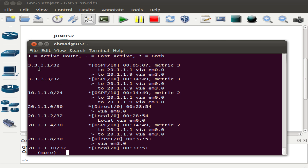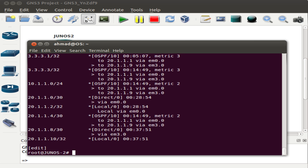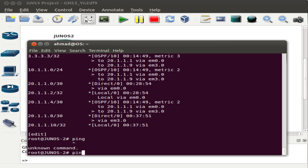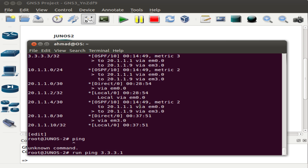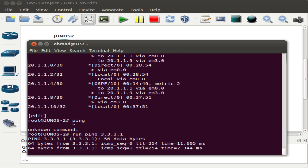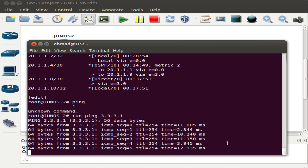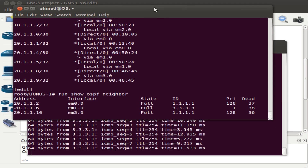Checking the routing table for entries 3.3.3.1 or 3.3.3.3, we see that for loopback 3.3.3.1 this router will send traffic to 21.1.1.9, while for 3.3.3.3 it will send traffic to 21.1.1.1. Let's ping the 3.3.3.1 interface, which will use next-hop 21.1.1.9.